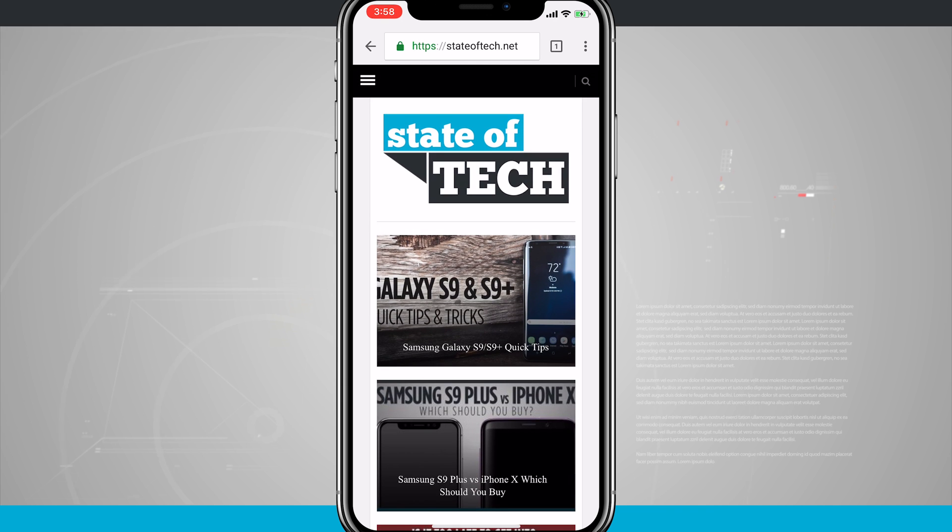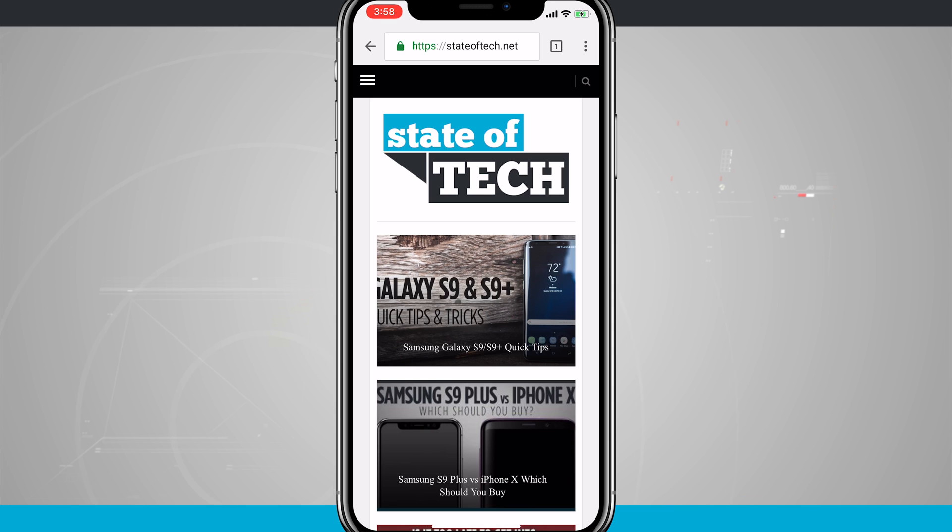For more iPhone X tips, be sure and subscribe to State of Tech. If you found this video useful, give it a thumbs up, and we'll see you in the next one.